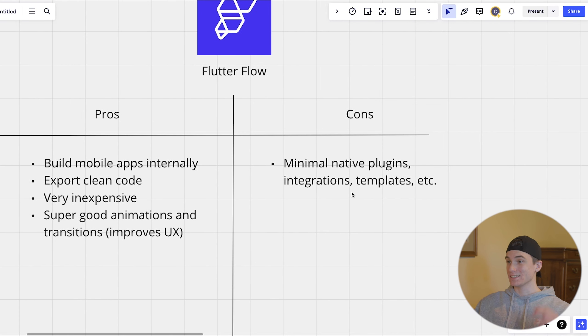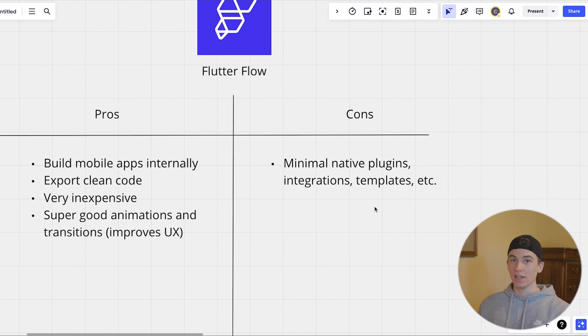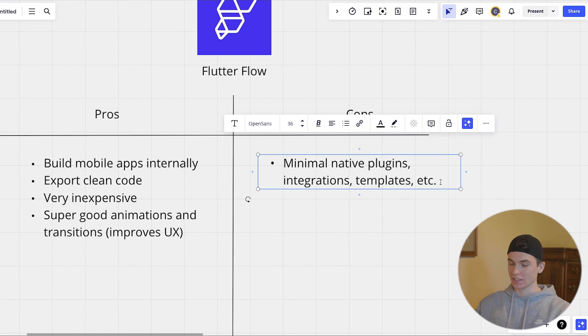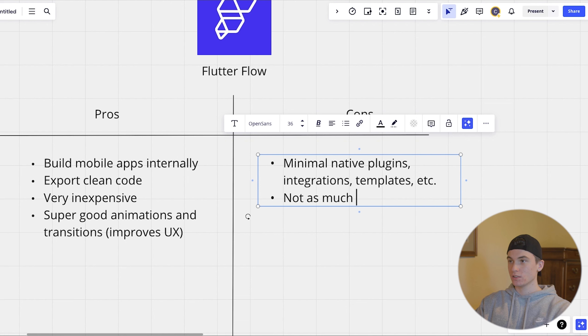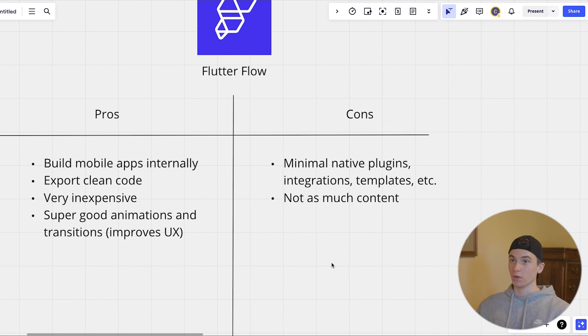Some cons is they don't have nearly as many plugins, templates or integrations as bubble does. And there's also not as much content out there as there is in bubble about how to build things in flutter flow.